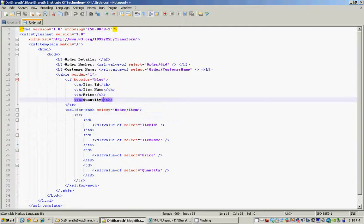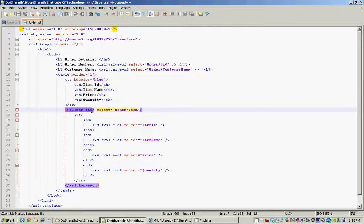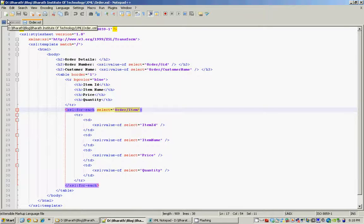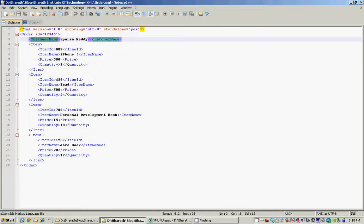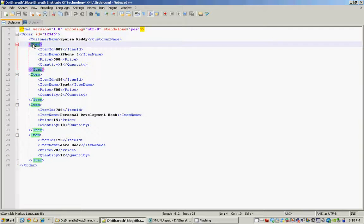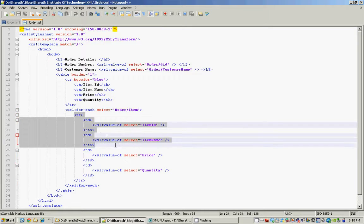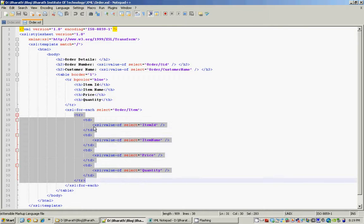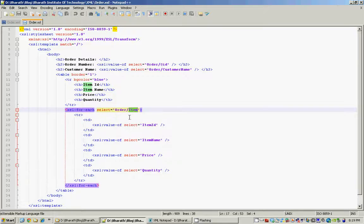Then we generate a table to display all the item information. We create the table, then a row with all the table headings, and we use xsl:for-each. The for-each statement is very similar to a for loop in Java or any other language. The select attribute takes an XPath expression — in our case 'order/item' — telling the processor to iterate over all four items under the order and generate the HTML we provide, creating one row per item.